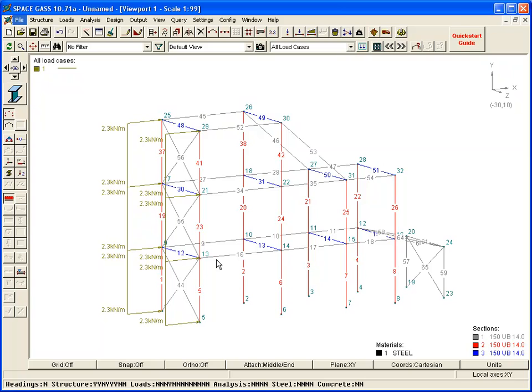Of course, combinations of all four input methods can be applied. For example, you may start by creating a basic model with the Structure Wizard, and then use a mixture of graphical editing tools and data sheets to modify and expand the model.